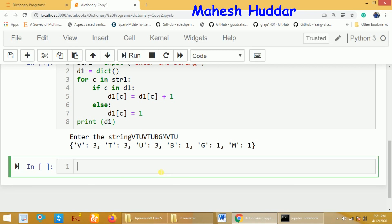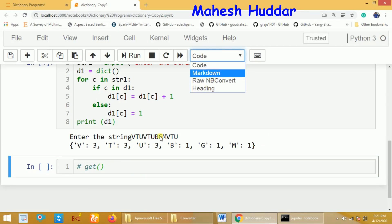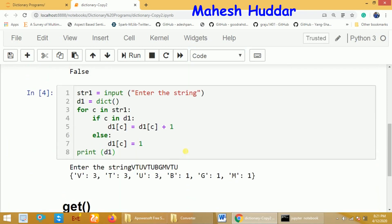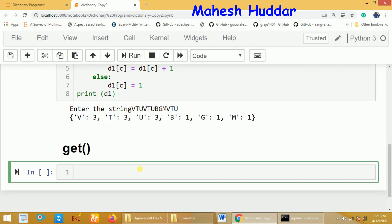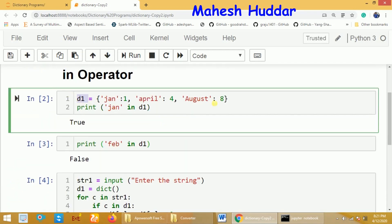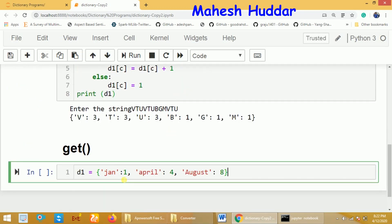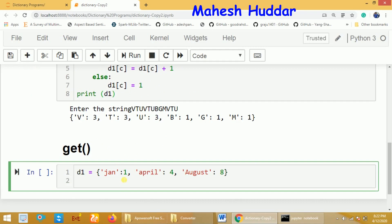The same program can be rewritten using the `get` function. The `get` function takes 2 parameters: the first is a key in the dictionary, and the second is a numeric default value. If the first parameter is present as a key in the dictionary, it returns its value. If it is not present, it returns the second parameter as the default value.